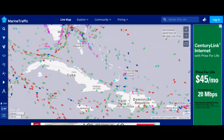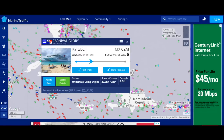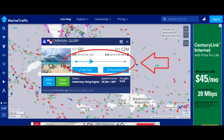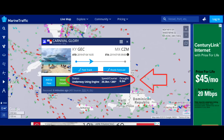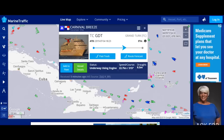Here we have the Bahamas, Cuba. I'm going to click on this ship — that is Carnival Glory. It's showing where it's leaving from and where it's going: it's going to Cozumel. You can see about how far into that journey it is — looks like about a third of the way. It says 'underway using engine,' gives the speed, and you can get a lot more details if you click on that. Next I clicked on Carnival Breeze, which is on its way to Grand Turk, and it shows a picture of the ship.